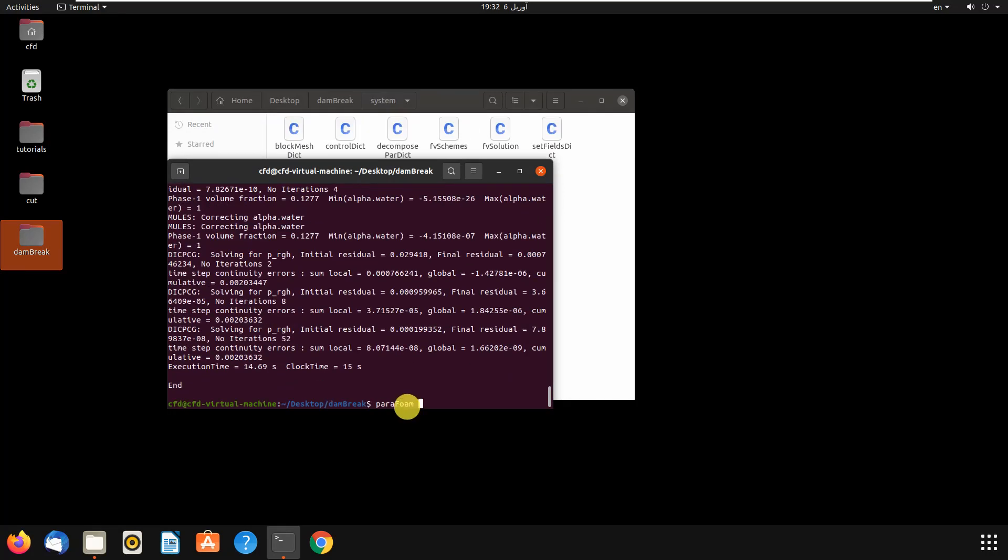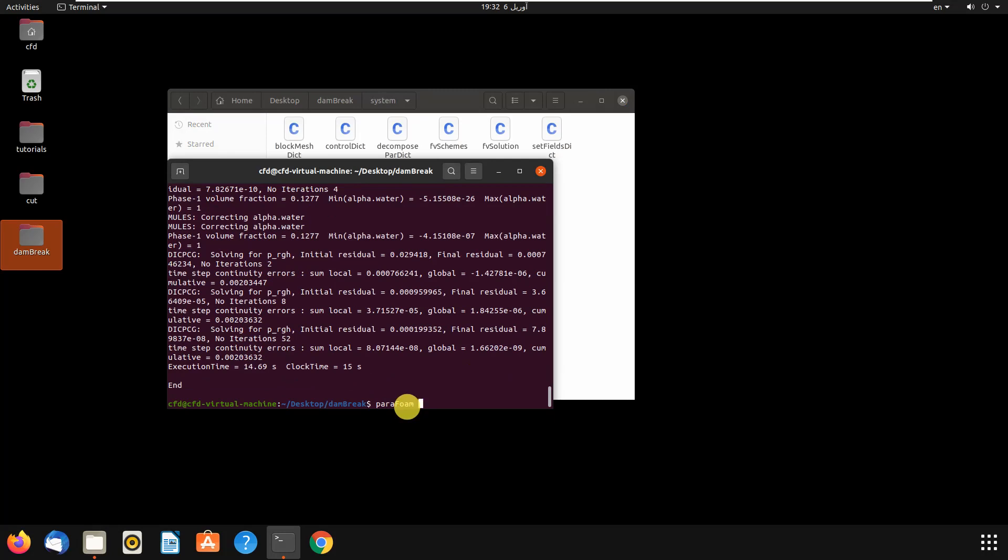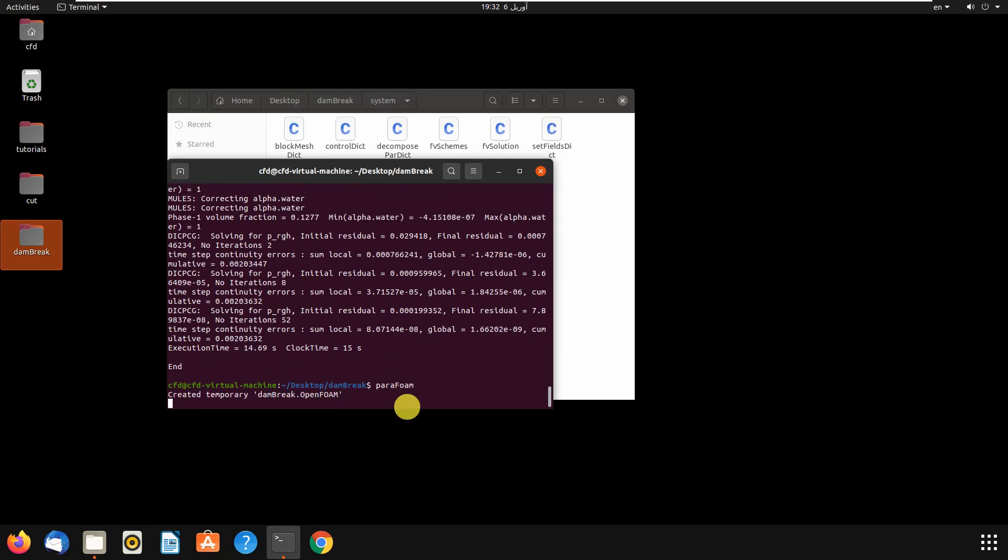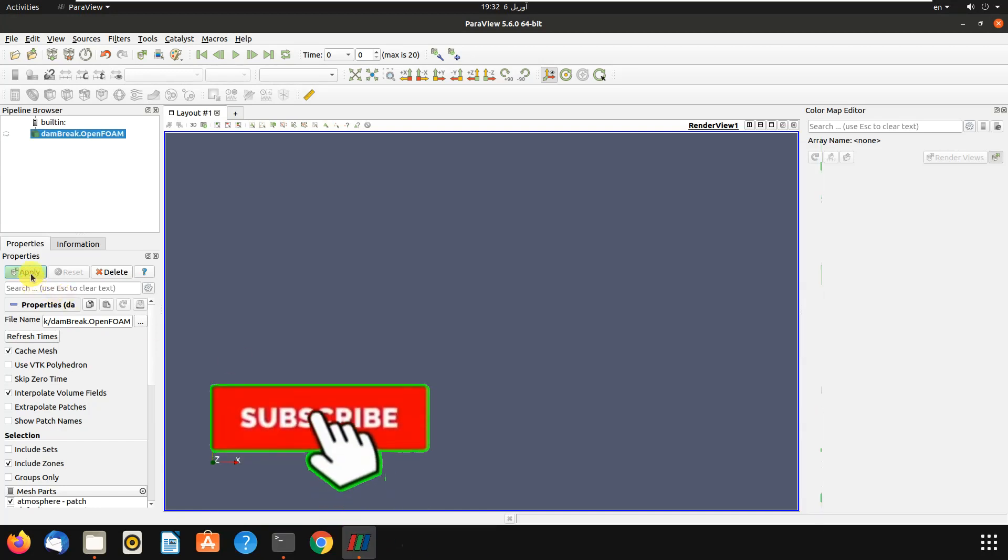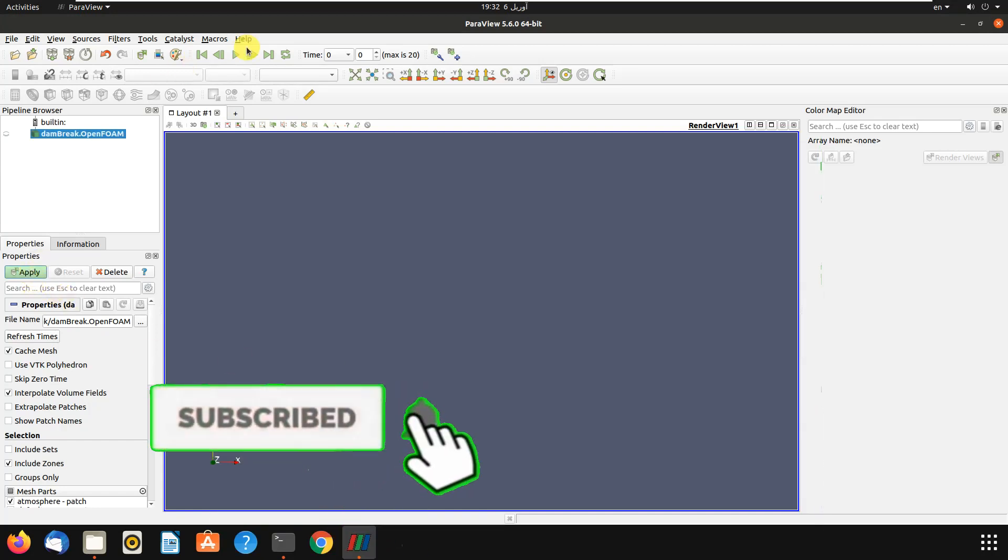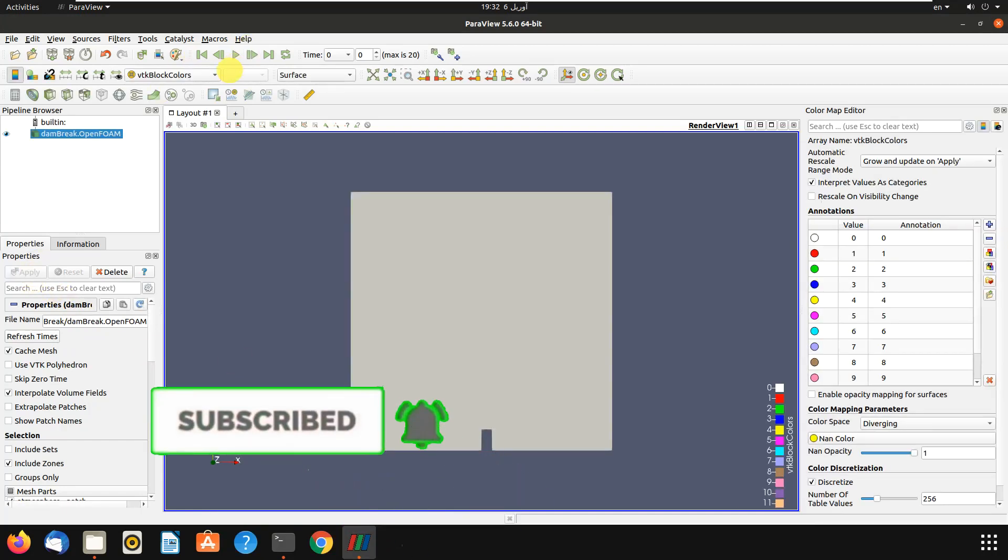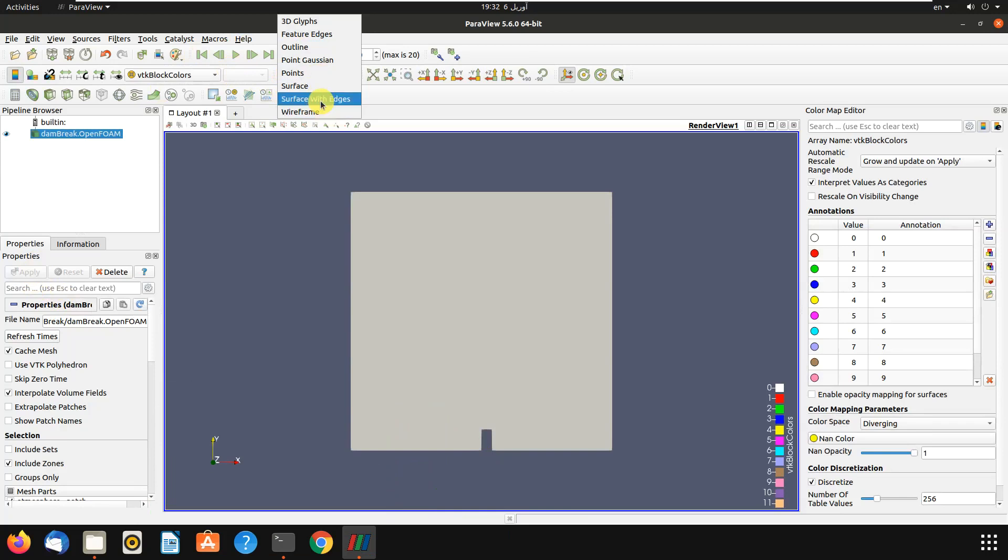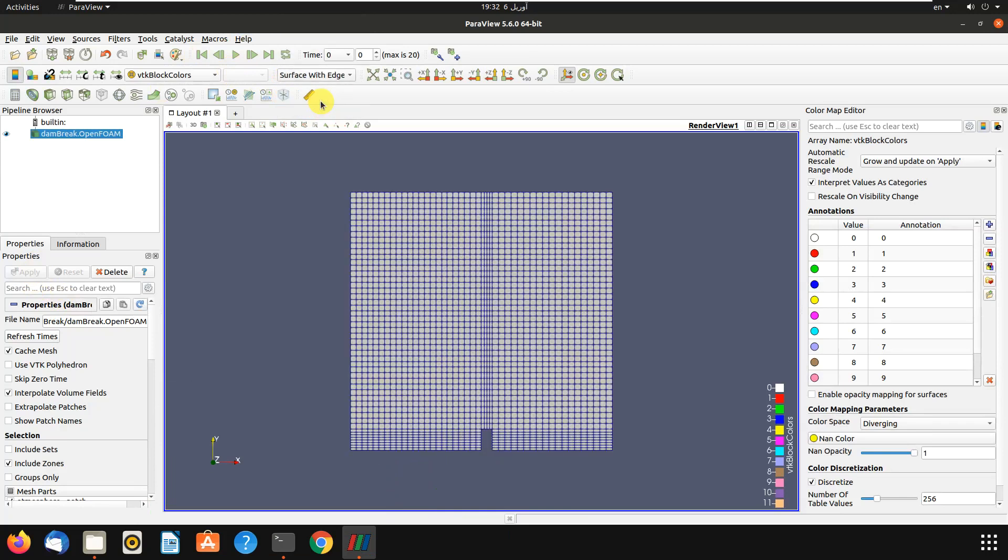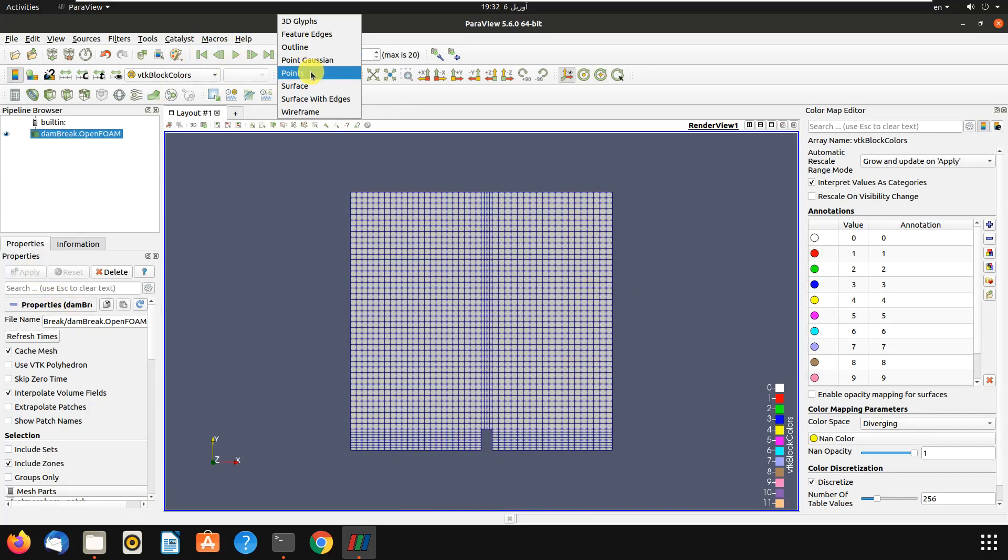Then we have interFoam. Let's write interFoam, then we apply it. Let's see the mesh.